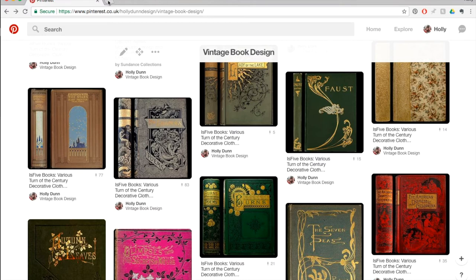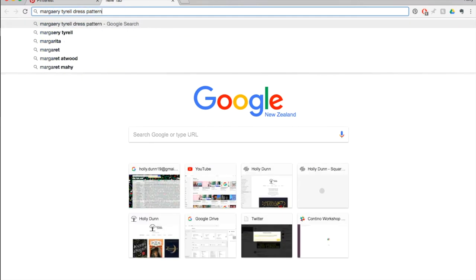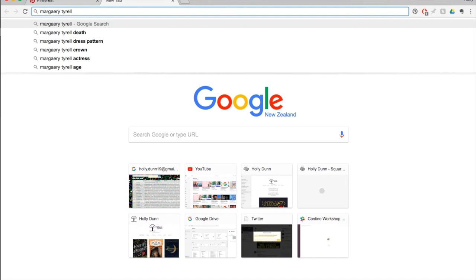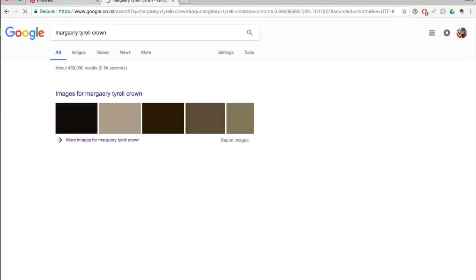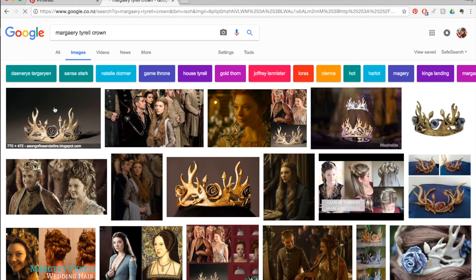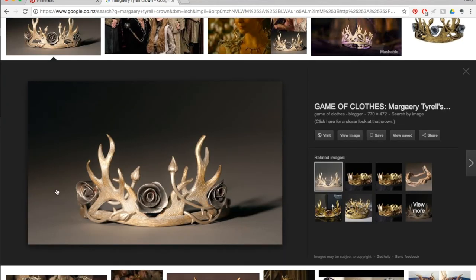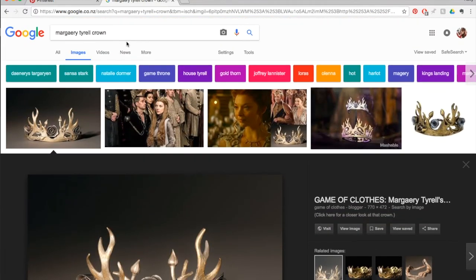What I actually looked at was searching 'Margaery Tyrell crown.' And in the show, this is what one of her crowns looks like — a simple design, but integrating the two elements: the rose and the stag. That was rather nice. But I didn't want to copy that directly or take too strongly from it.